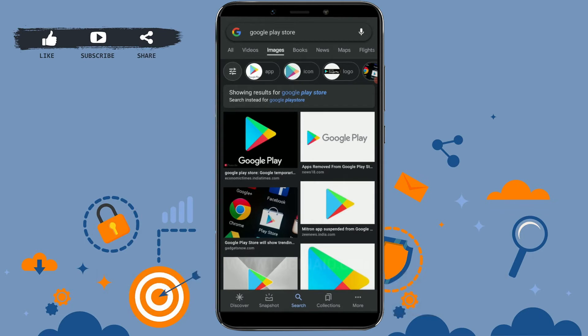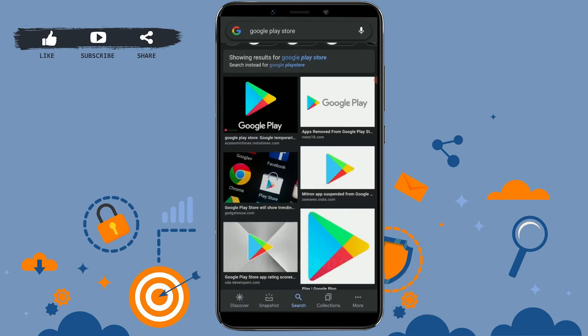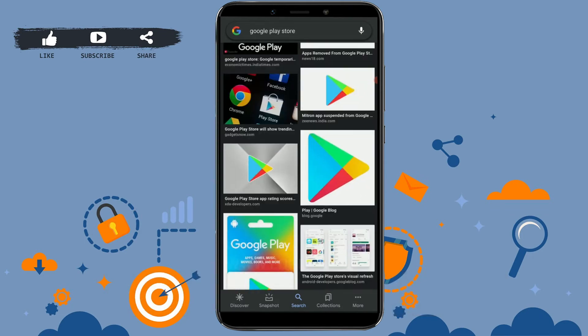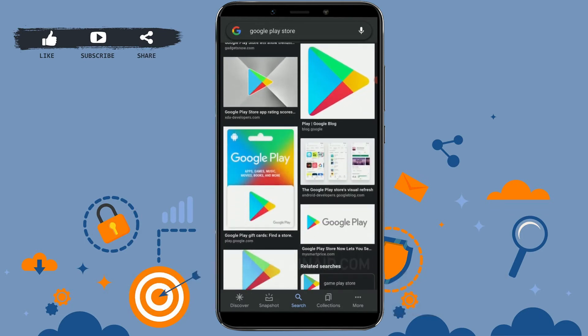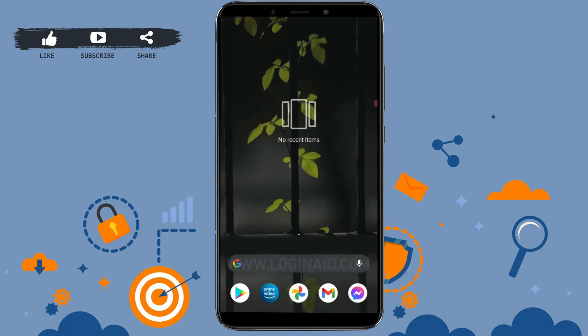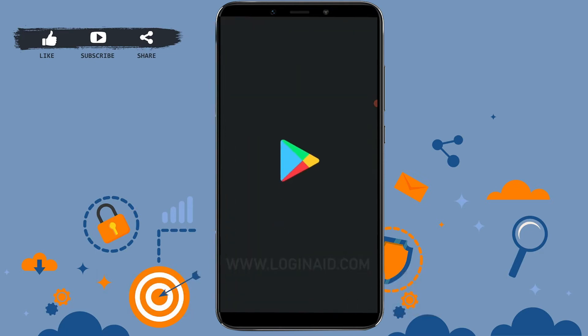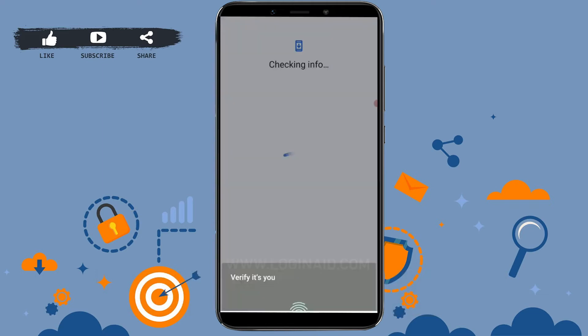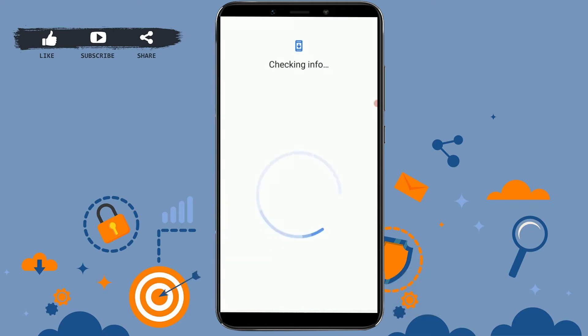Now let me show you the process of signing in into your Play Store. For that, first of all, open your Play Store application and provide your fingerprint.